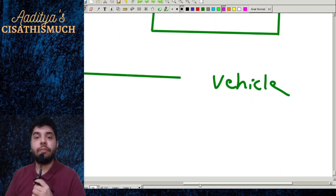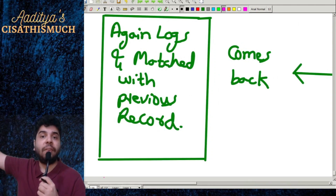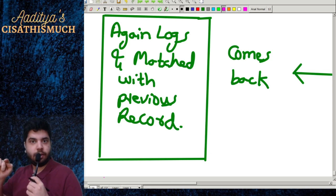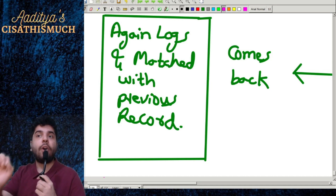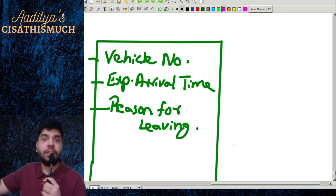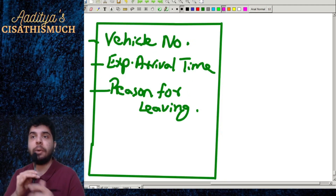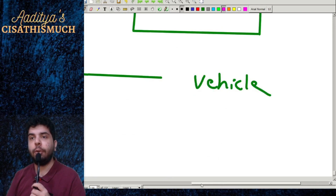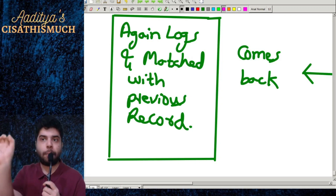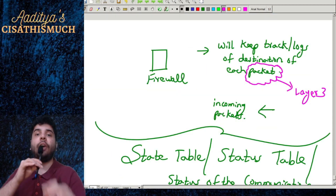When the vehicle arrives back, you track when it went out, when it is coming back, the expected arrival time, and why it is late. These logs are kept. When the vehicle left, the entry was opened. When the vehicle comes back, that entry is closed and proper logs are maintained.